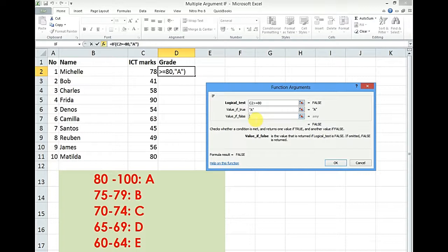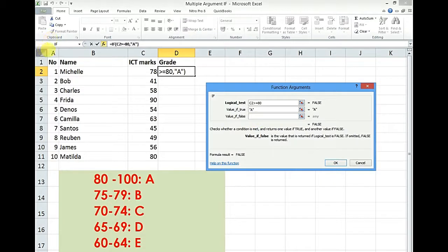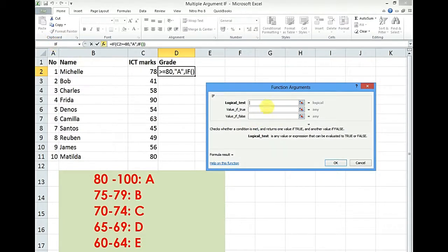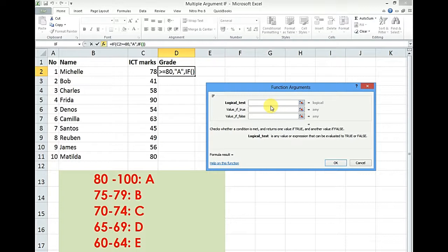We click in the value if false but we don't click into it. Instead we are supposed to get a new empty dialog box for the next condition. This is how we do it. Click in the value if false. Come up here to the name box where there is IF. Click. And notice that this function's arguments box empties and you start off with a new function.